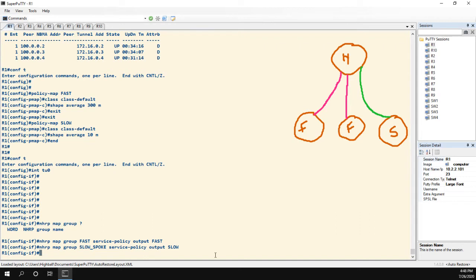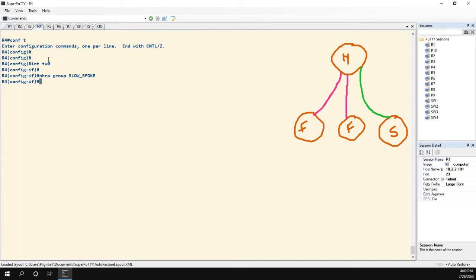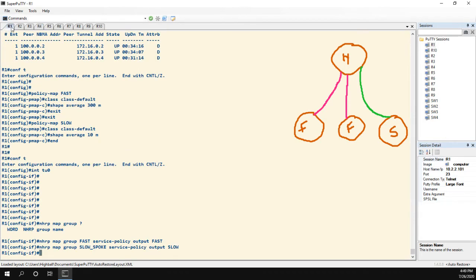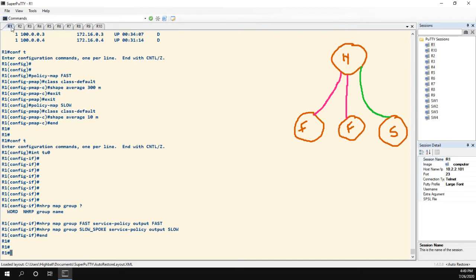The important part, though, is that this on the hub needs to match this on the spoke, and it is case sensitive. So if I did it all lowercase here and uppercase on the hub, that would be a problem.